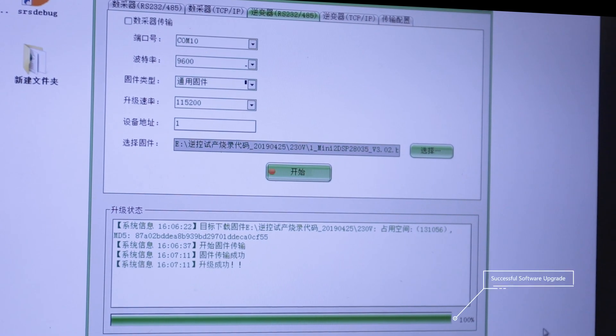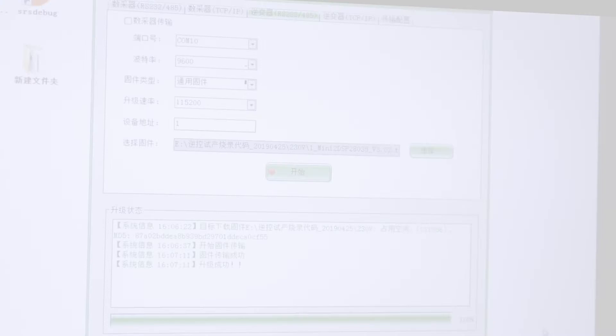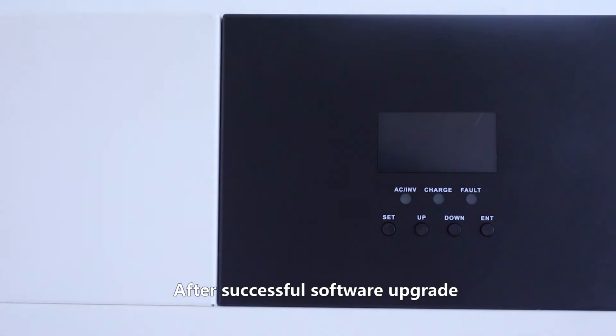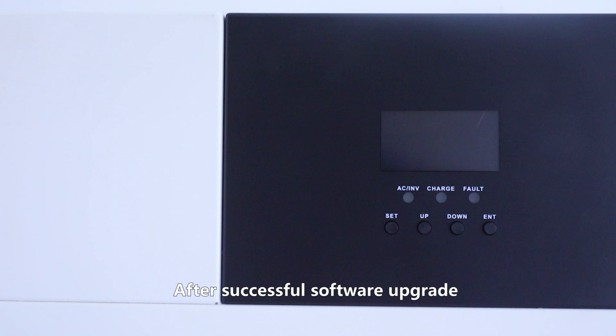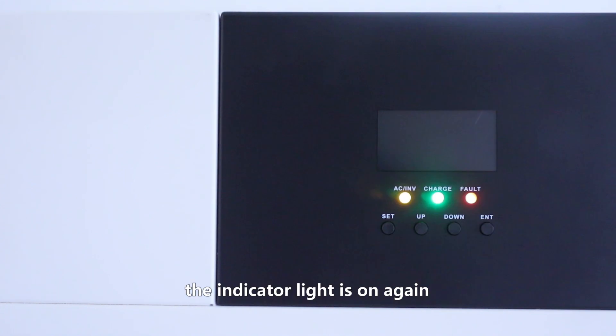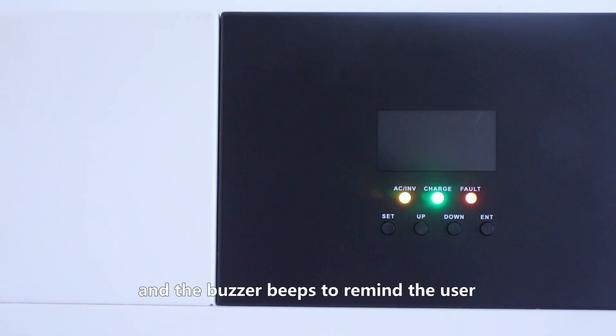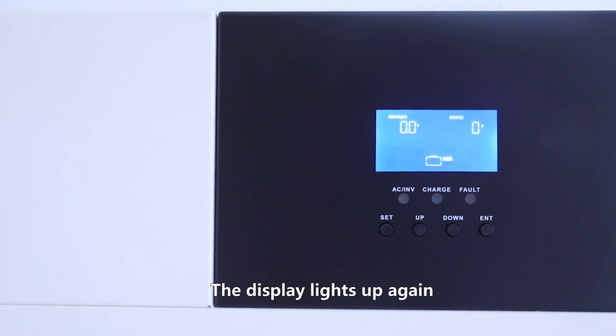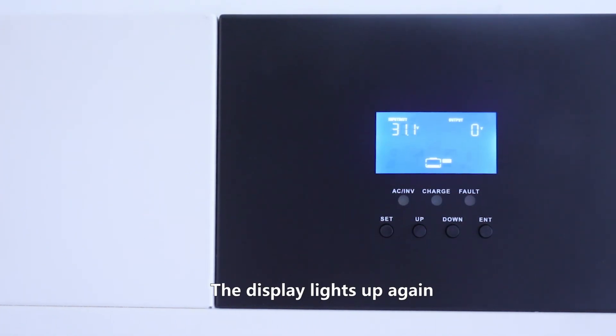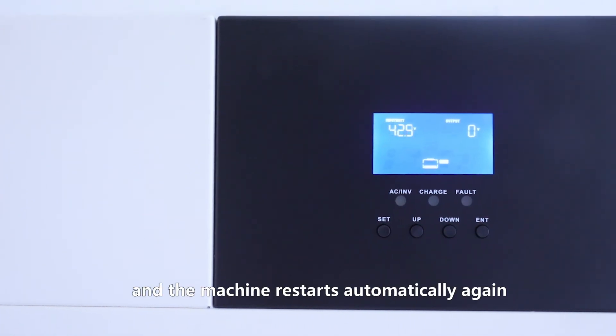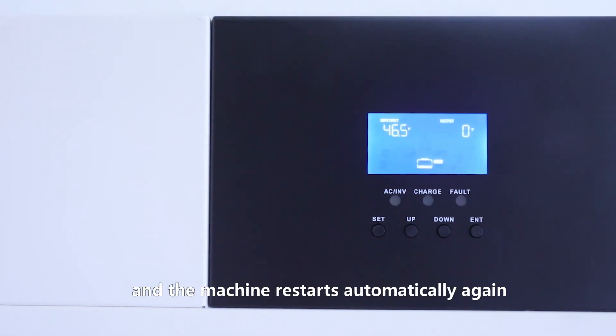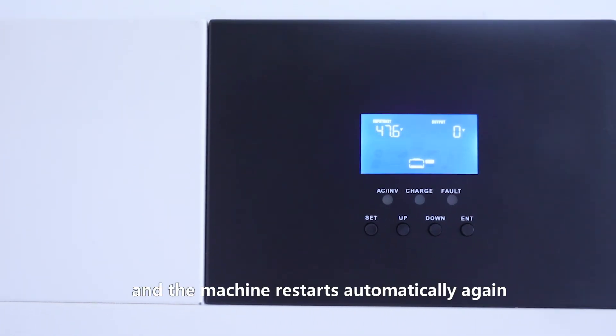Successful software upgrade. After successful software upgrade, the indicator light is on again and the buzzer beeps to remind the user. The display lights up again and the machine restarts automatically.